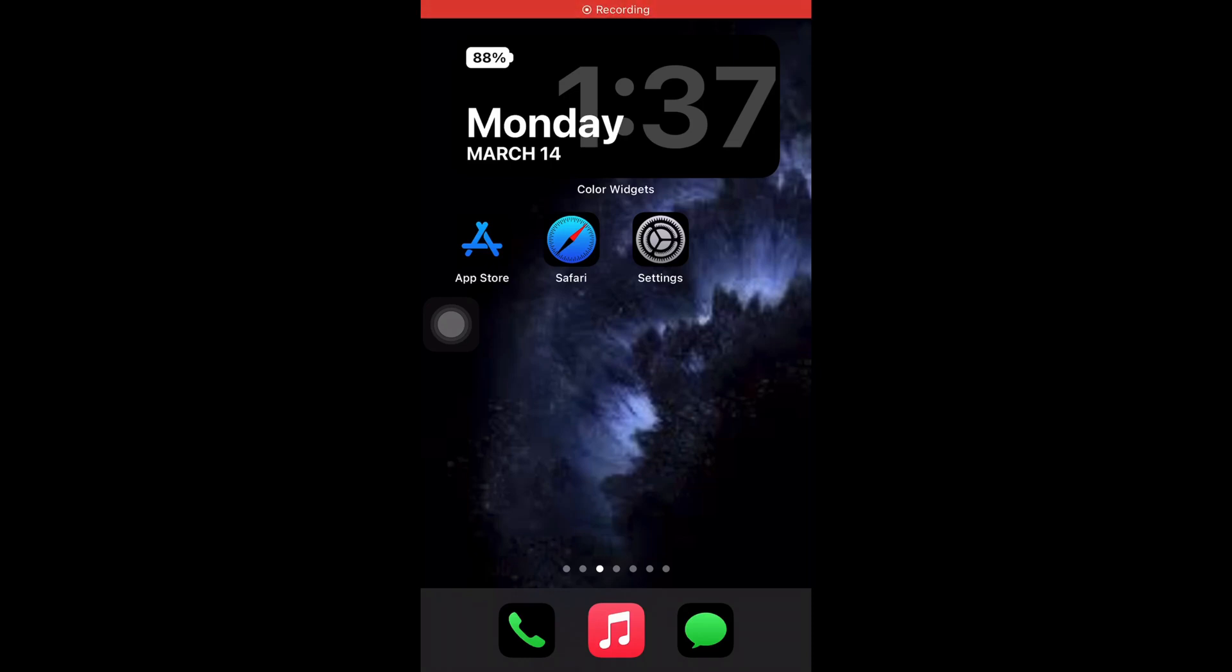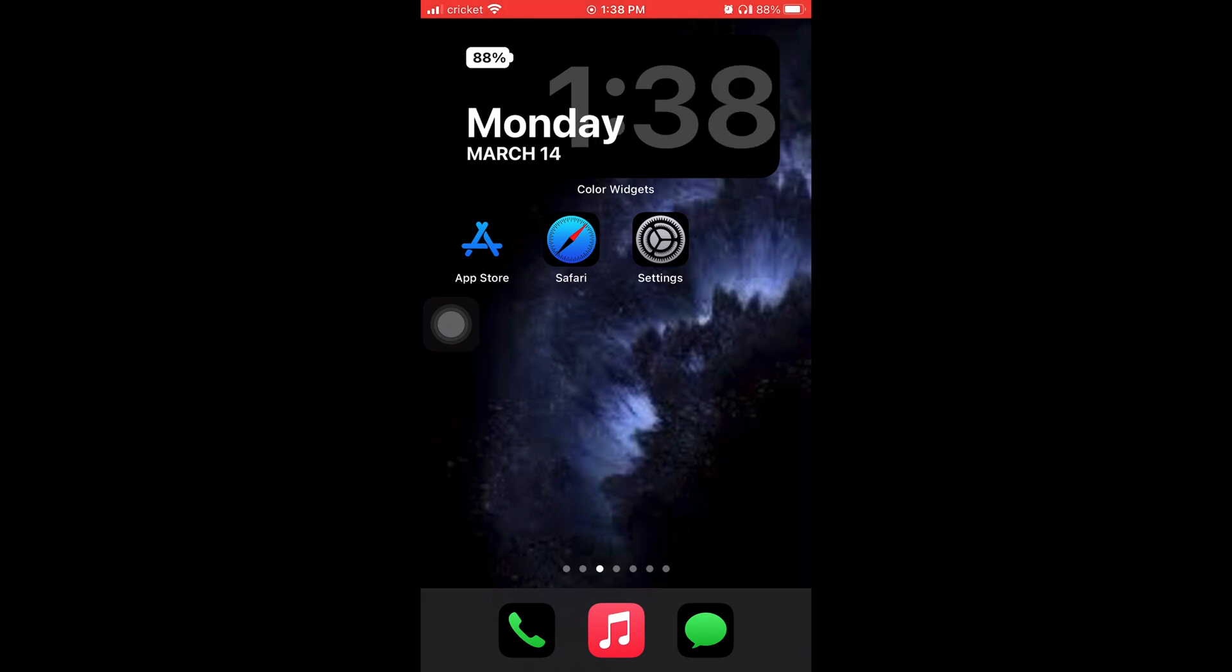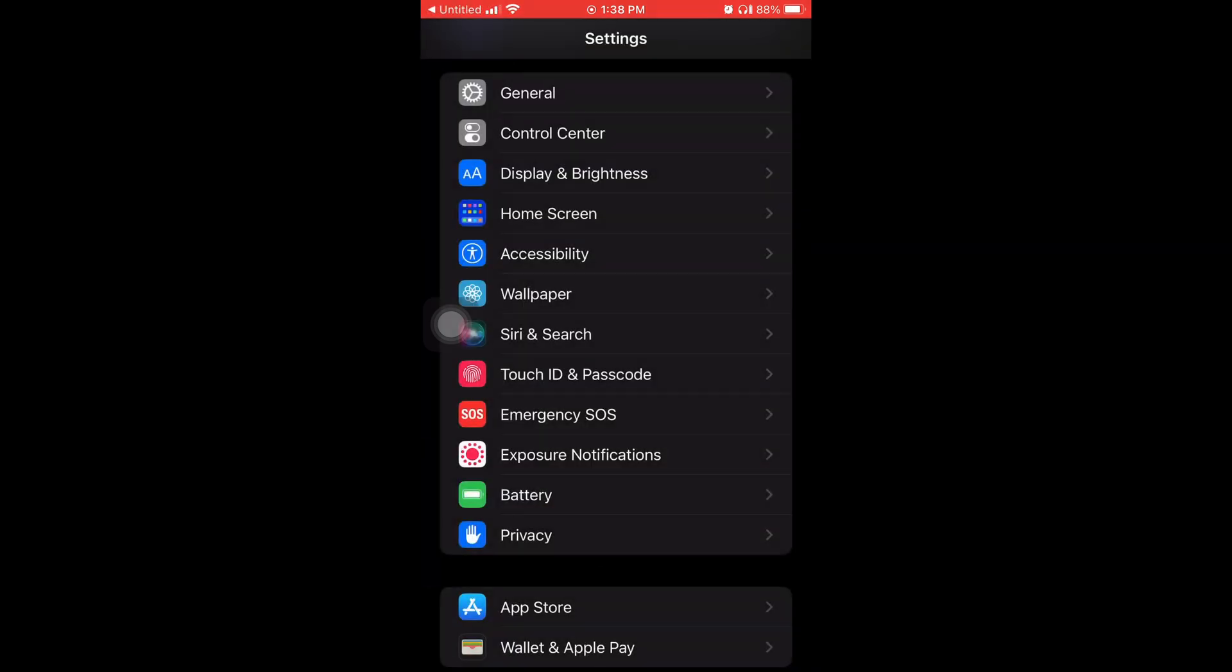Yo what's good everybody, it's Young John and today I'm gonna teach y'all how to get iOS 15.4. It just came out today.